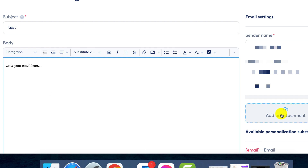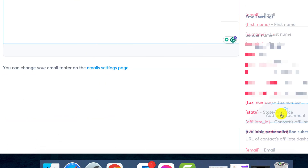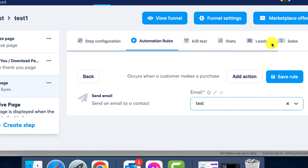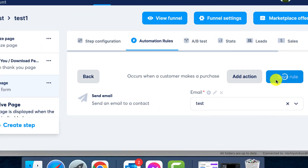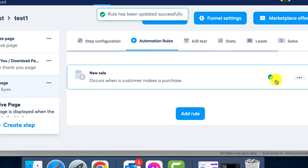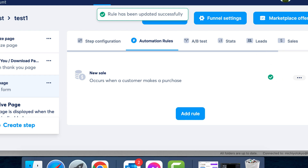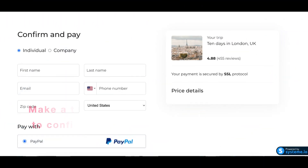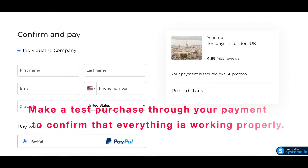Step 6: Saving your progress. Once you've finished your email as needed and attached the file, remember to save your work. Scroll down and click on Save. When you're satisfied with the email, finalize everything by clicking on Save Rule. We recommend conducting a test purchase through your payment page to confirm everything is functioning correctly.